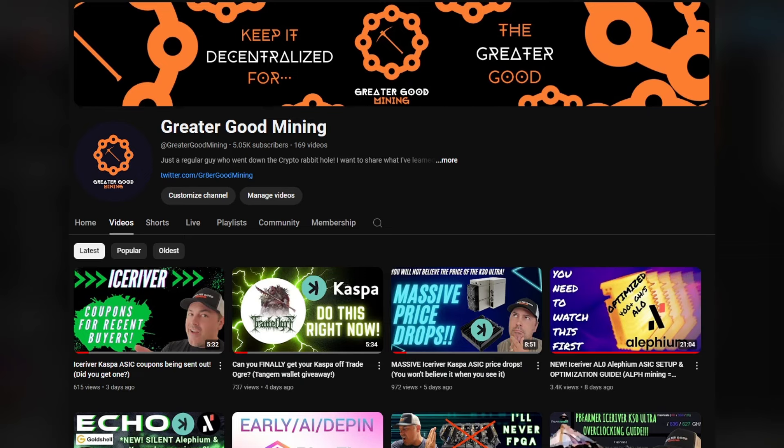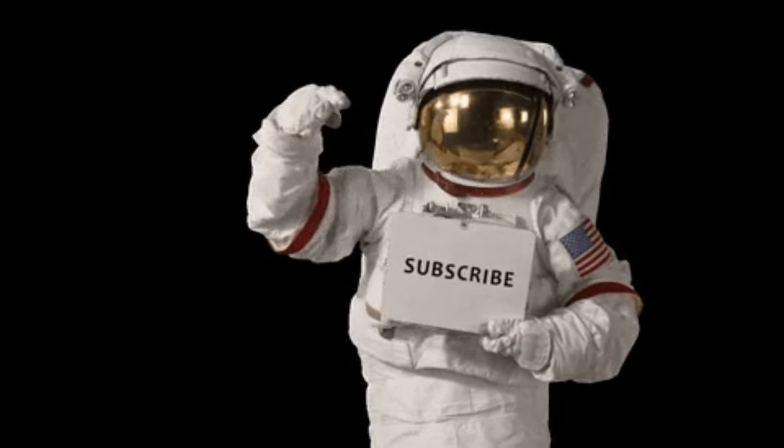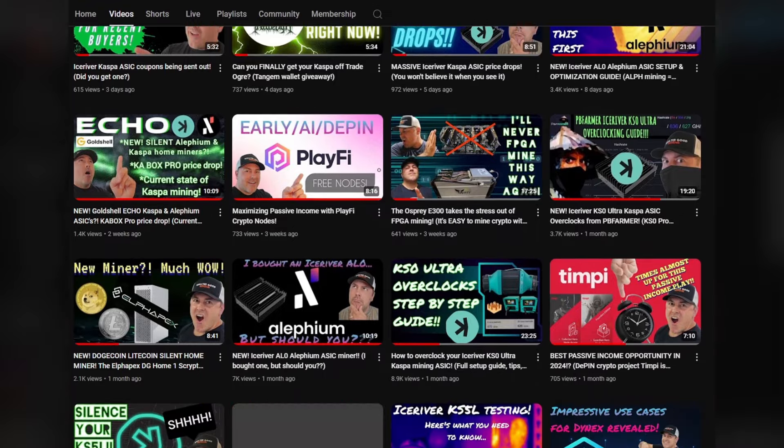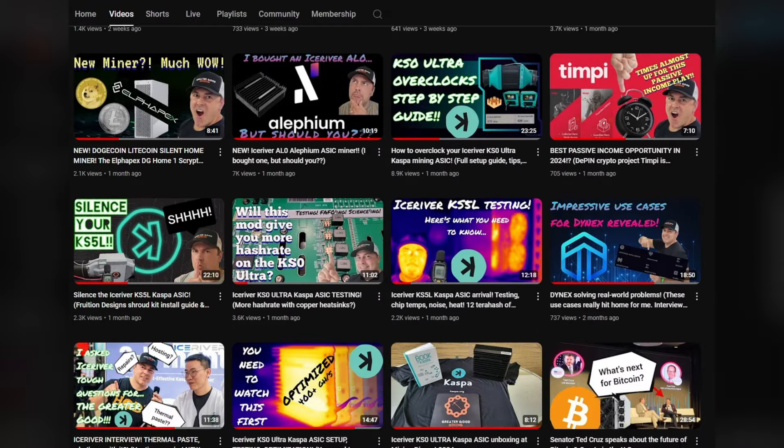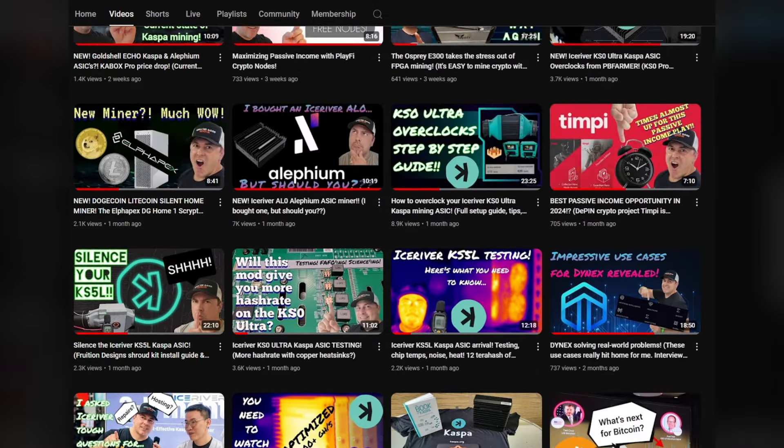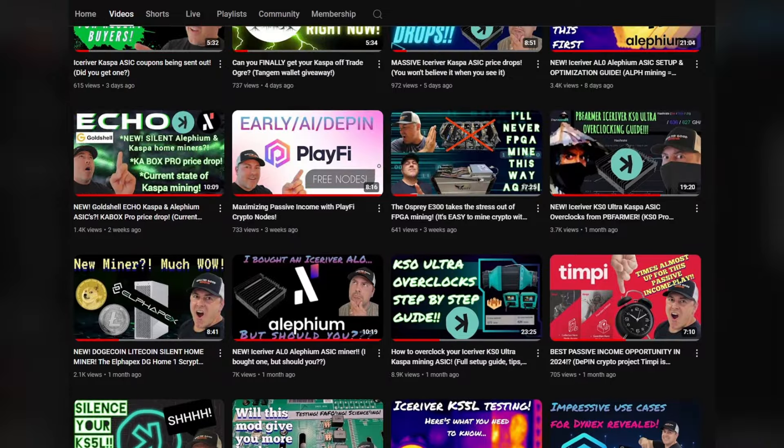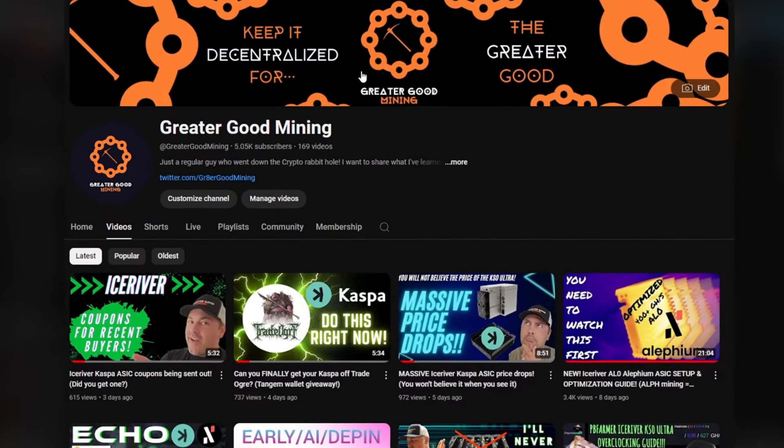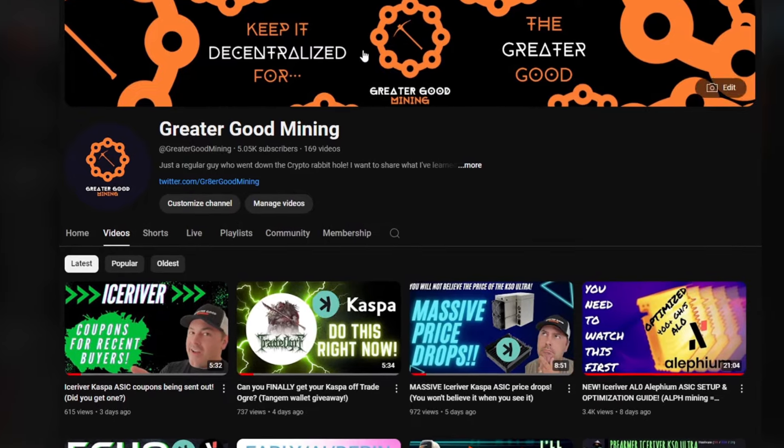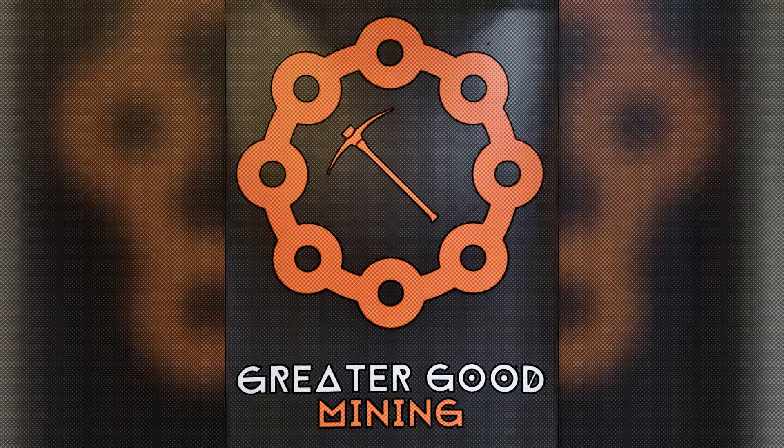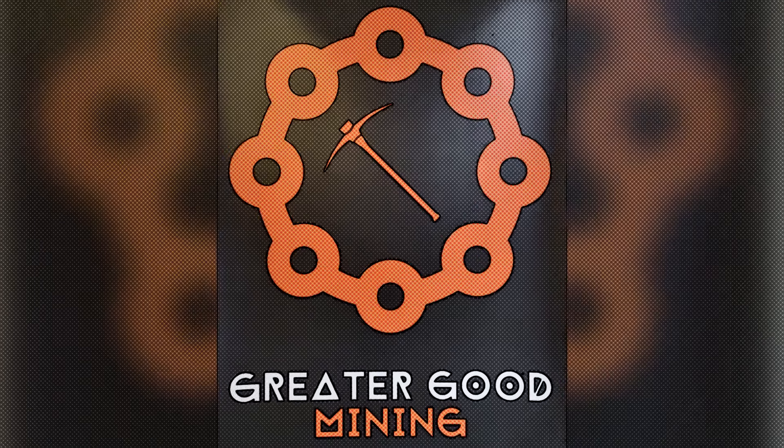I hope this video was helpful to you. If it was, hit the like button - it helps more than you could even know. Consider subscribing to my channel. I've got tons of crypto content, I'm always covering new news, new miners, all kinds of fun stuff. Check it out, and last but not least, don't forget to keep it decentralized for the greater good.